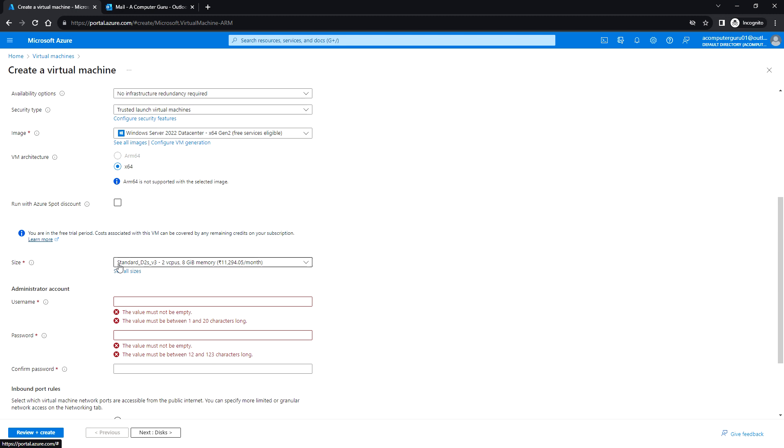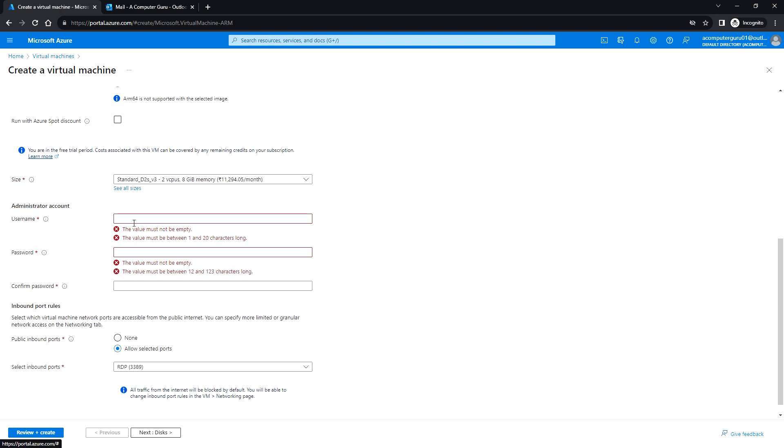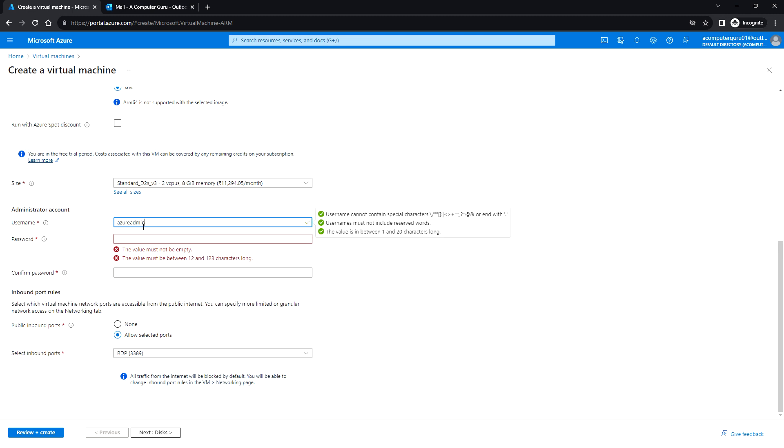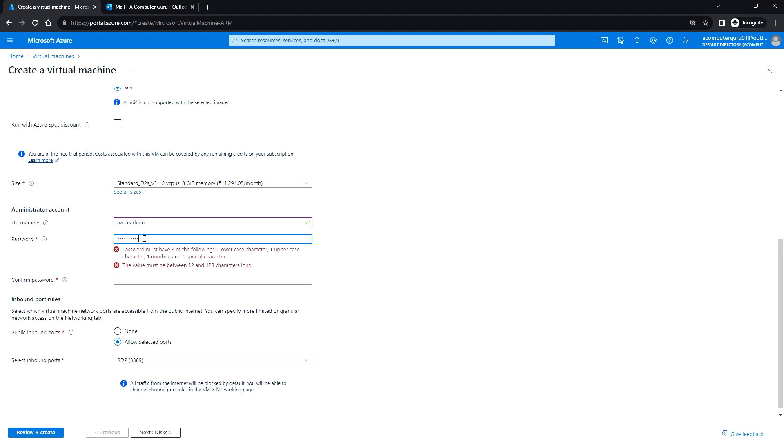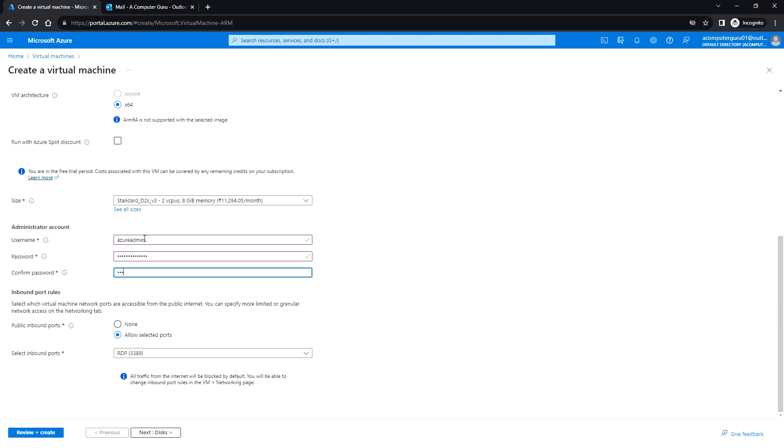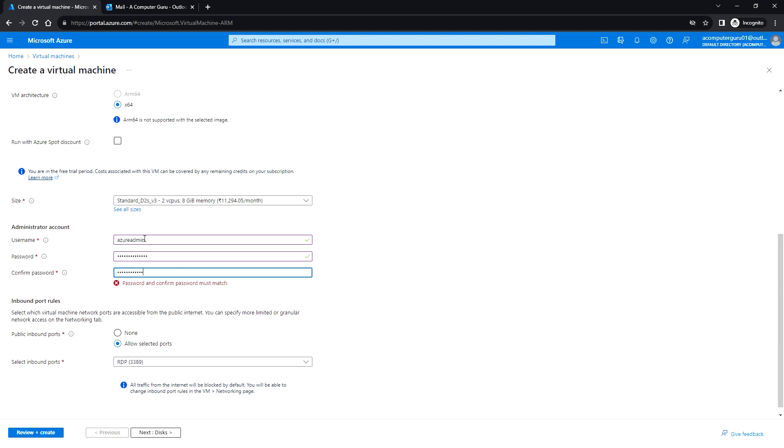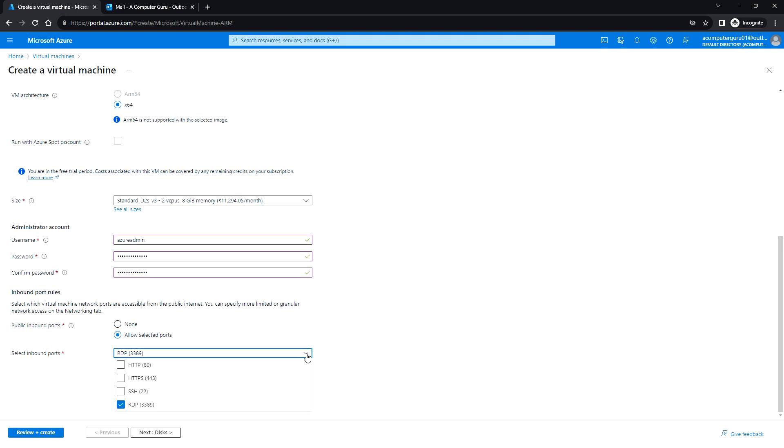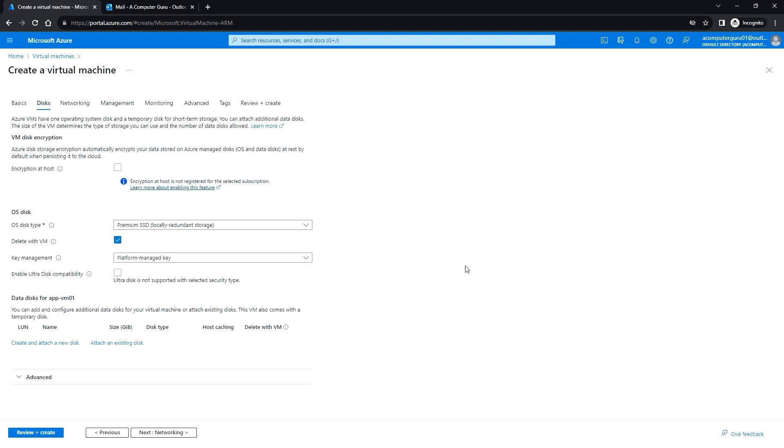The size: you can select standard D2s v3, which is 2 vCPU and 8 gig memory. Here you need to enter the username, so I'm going to put azure admin and the password. Next, here by default it is asking for RDP 3389 which is allowed, and I'm also going to allow port 80 which is HTTP. Next, click on disk.